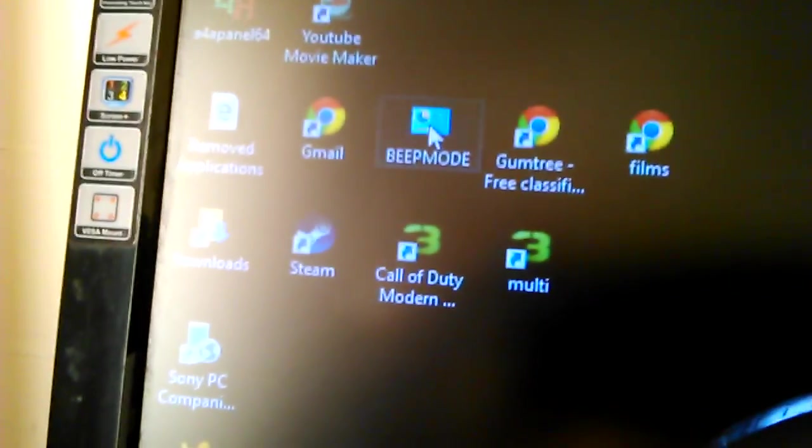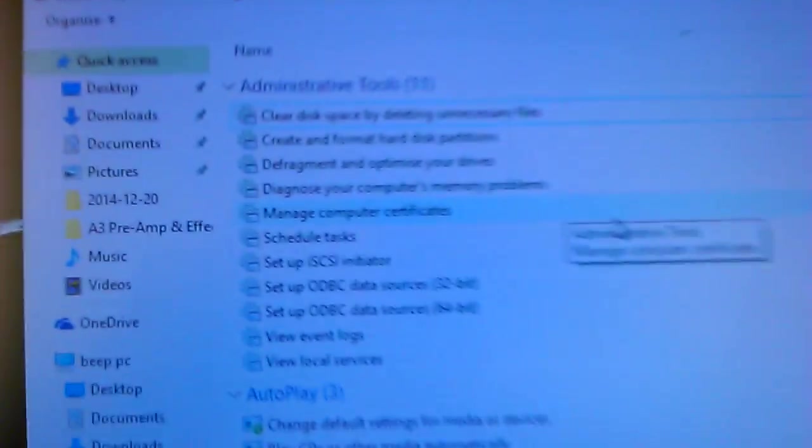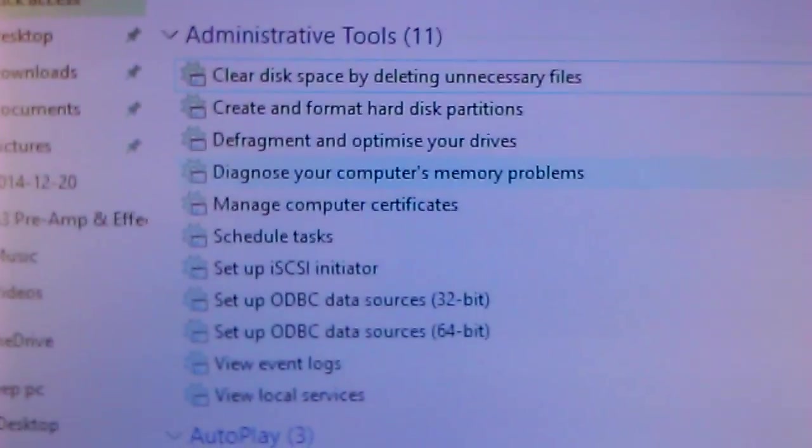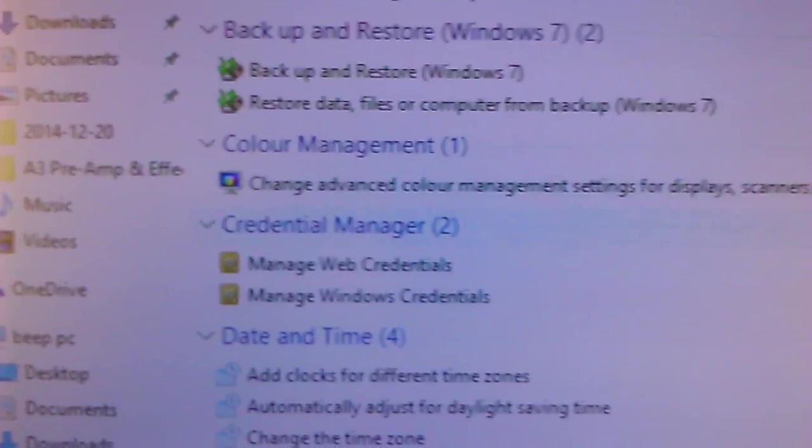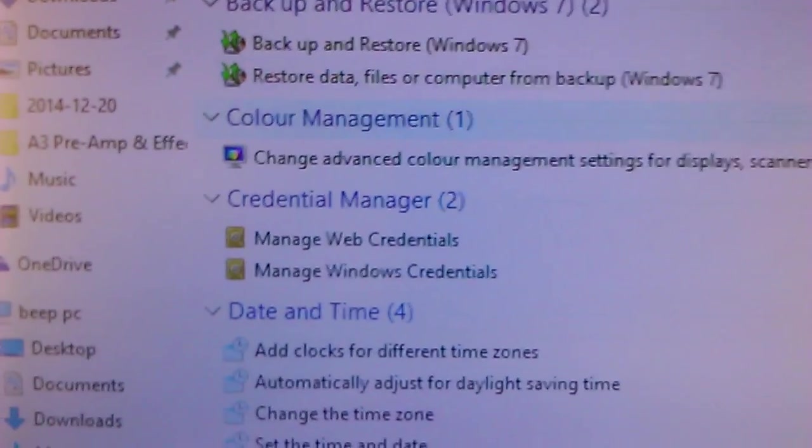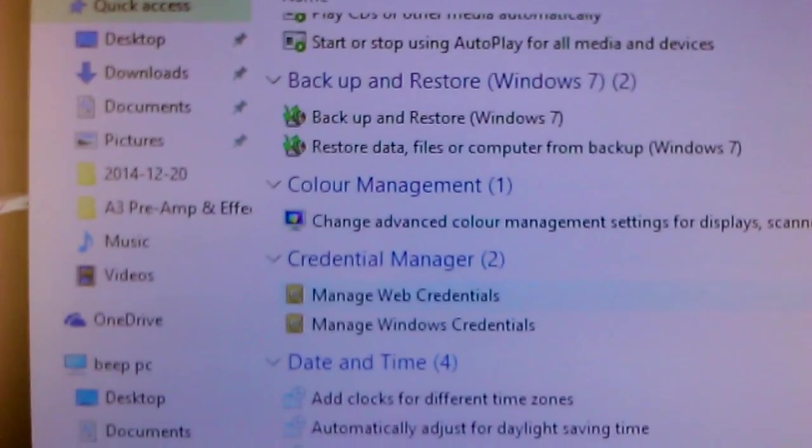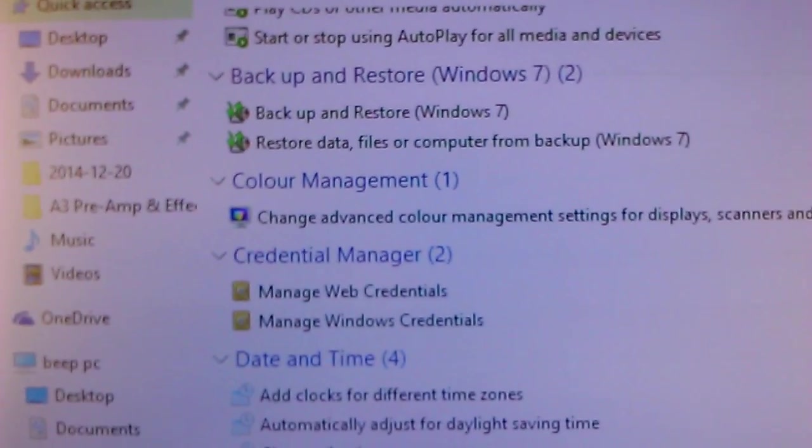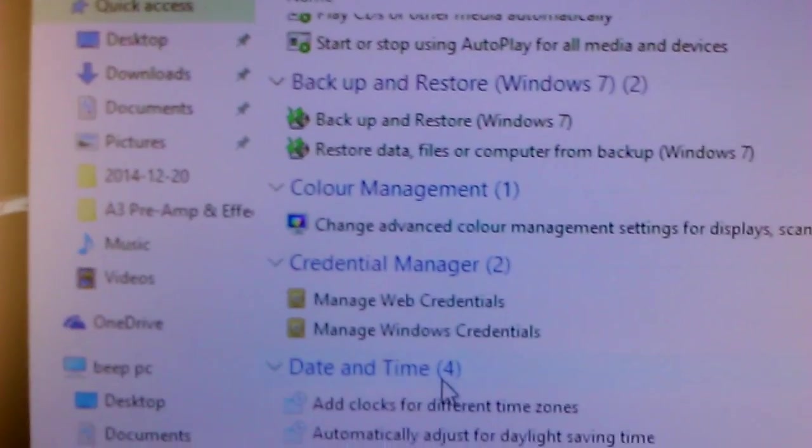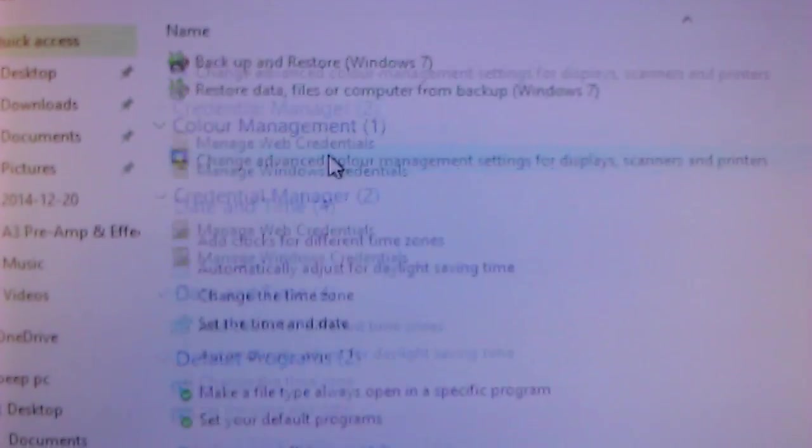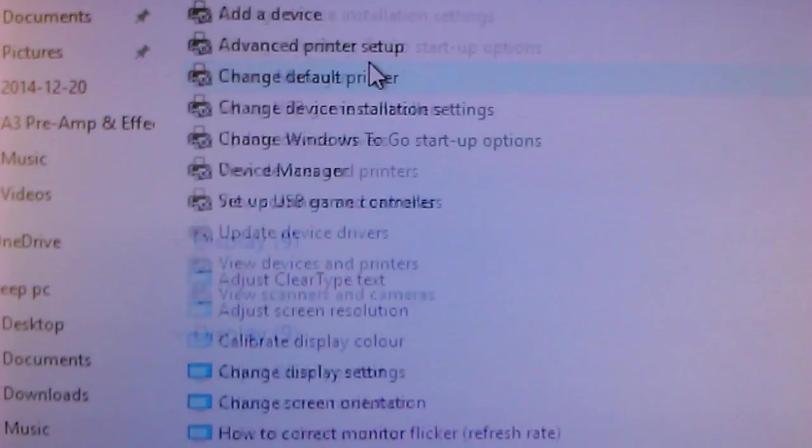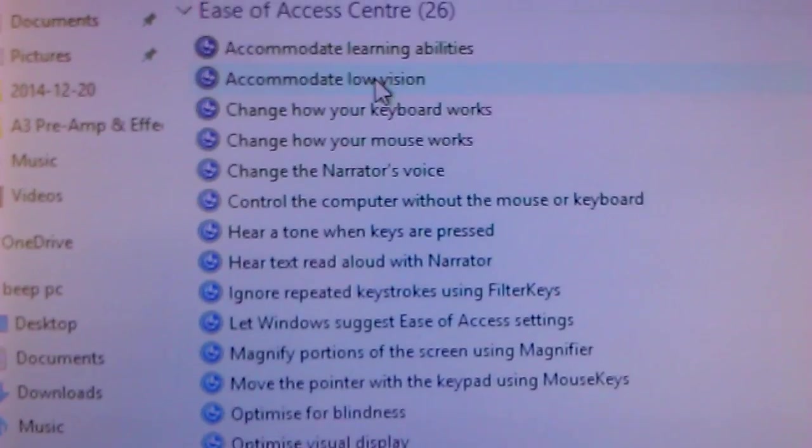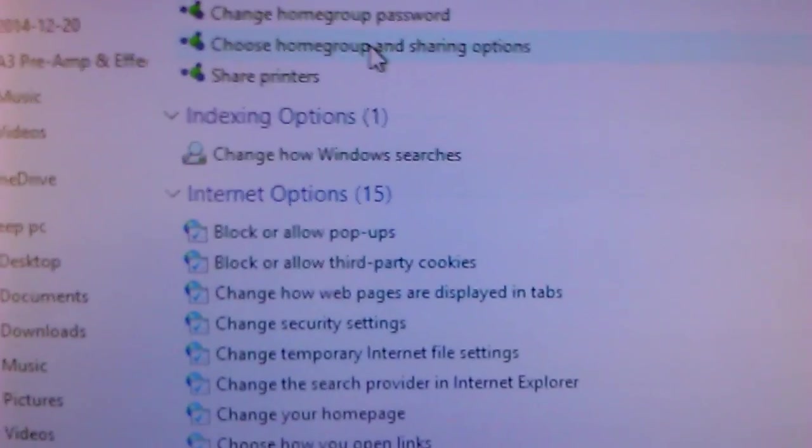Pause that, and this is my one. You can see we've got all your settings in one place. Everything you need in your control panels here.